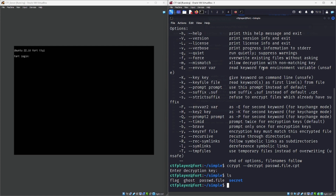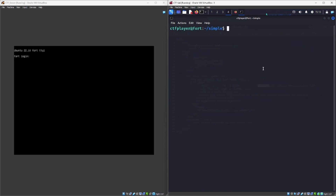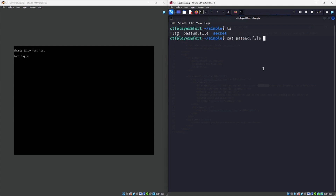If I clear the screen and do LS again, the ghost file has disappeared. It appears every minute, so that's a strong clue to how long we'd have to wait. In the meantime, let's do 'cat password file' — and there we go, we now have the password for the next user.